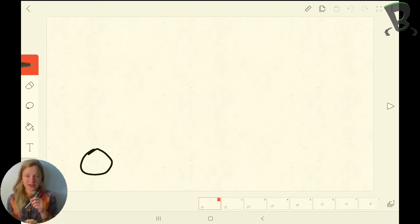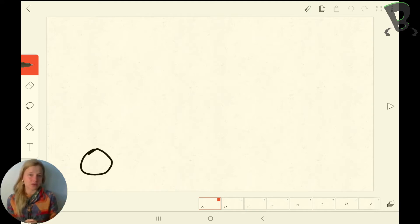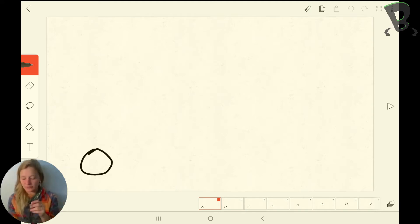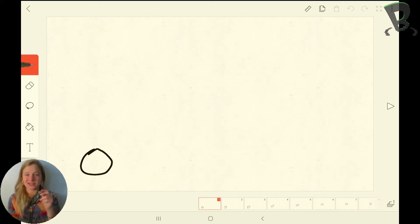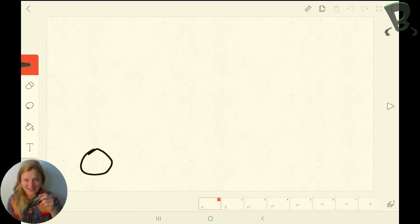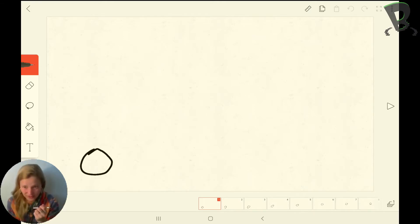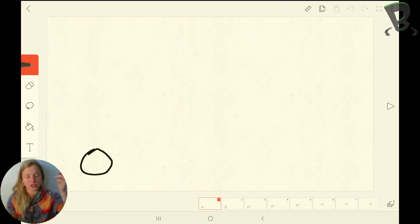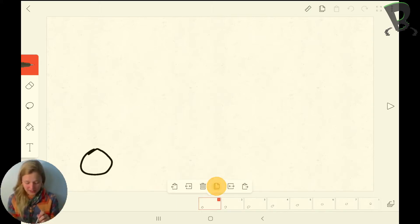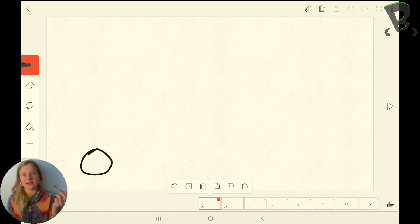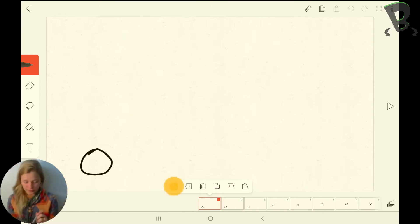We're just going to edit it to add in those extra features. So before this ball jumps, we need to add that anticipation or the squish down before it releases its energy to jump up. To do that, I'm going to copy this first frame into a frame before the first one.